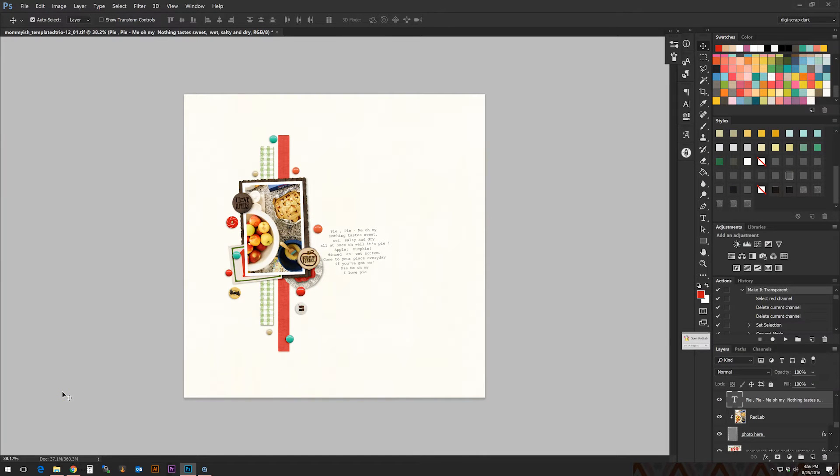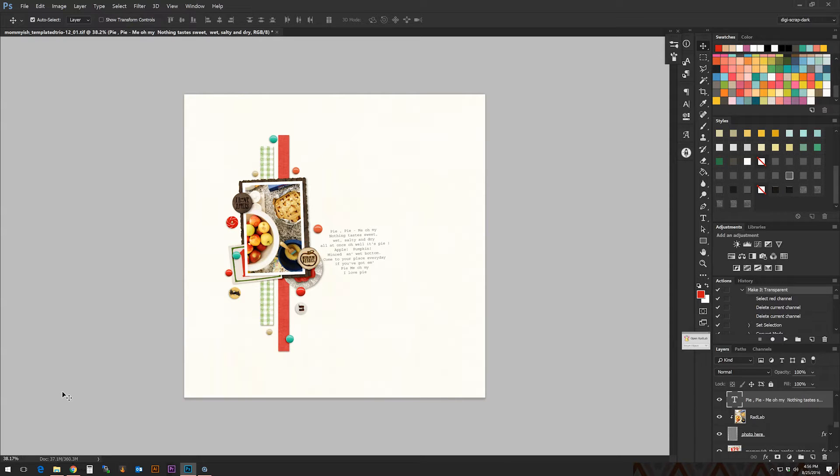Hi there, this is Leah from Mamiush and today I have a tutorial on how to use new glass tile styles to create new elements for your scrapbook pages.